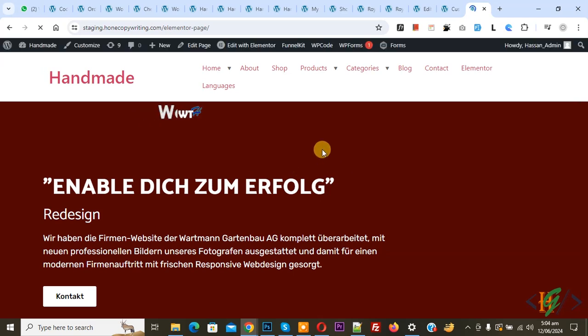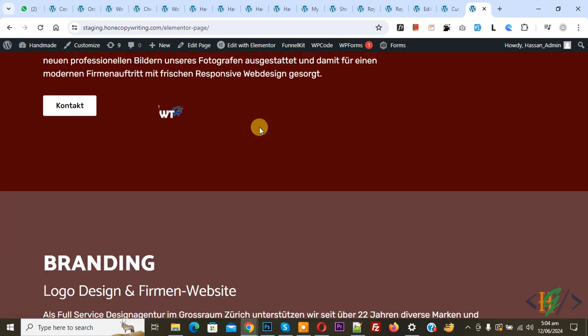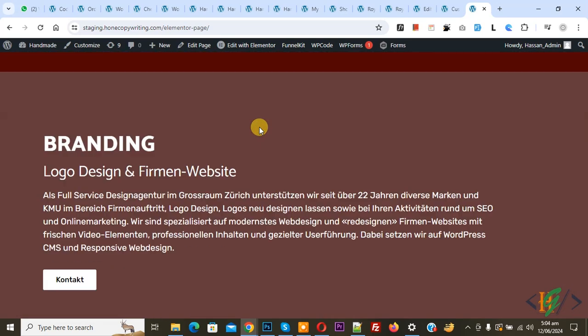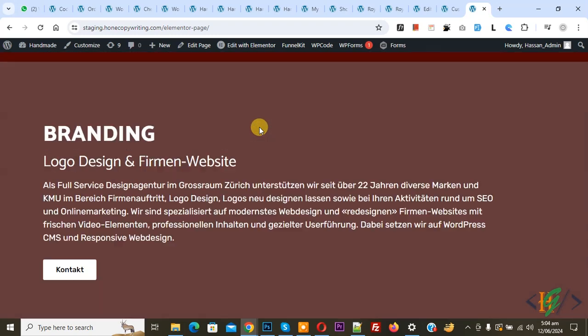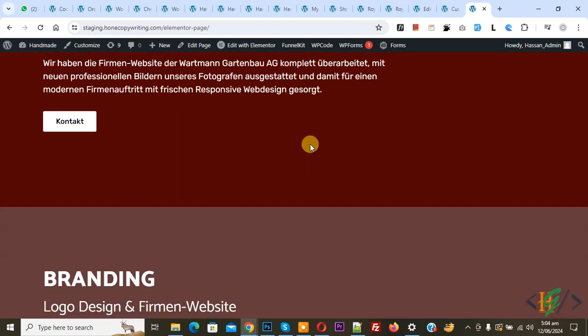We are going to remove only the scroll bar. Now you see the scroll bar is removed. When we use the keyboard or mouse to scroll down or up the page, it is working. You see only the scroll bar is removed, but page scrolling is working.